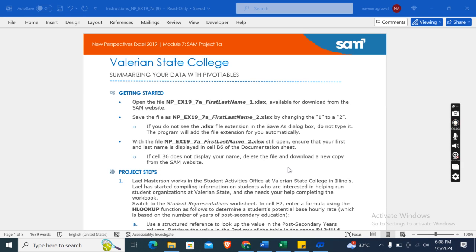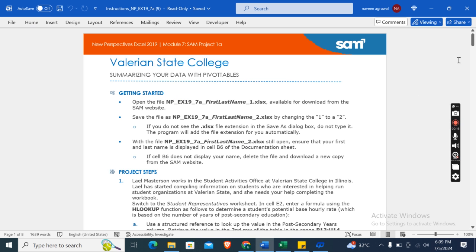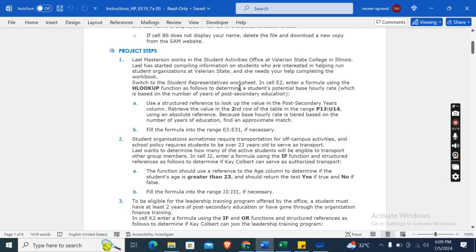Welcome to my channel. This is New Perspectives Excel 2019 Module 7, SAM Project 1A, Valerian State College – Summarizing Your Data with Pivot Tables. First, download the Excel start file. Lyle Masterson works in the student activities office at Valerian State College in Illinois and has started compiling information on students interested in helping student organizations. She needs your help completing the workbook. Switch to the Student Representatives worksheet.